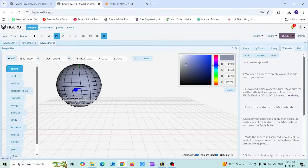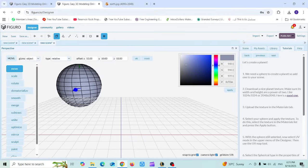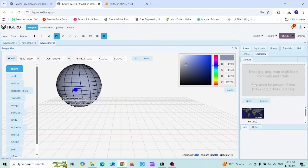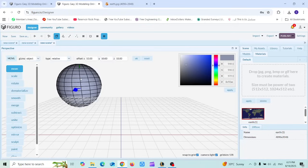The next step is to select your sphere and apply the texture. To do this, select the texture in the materials list and press the apply button. I'm going to materials, I'm going to choose this texture and choose this sphere, and now I'm going to click on apply.